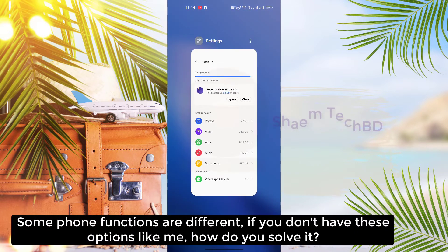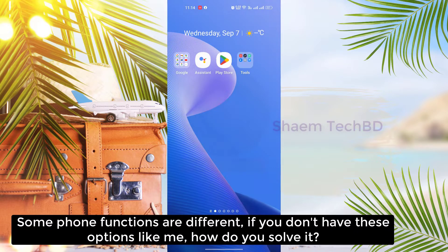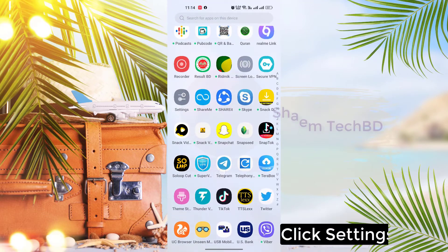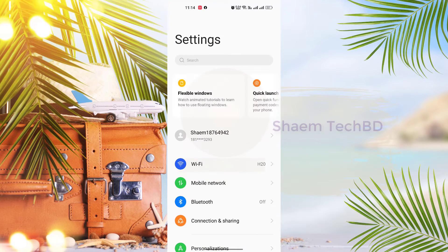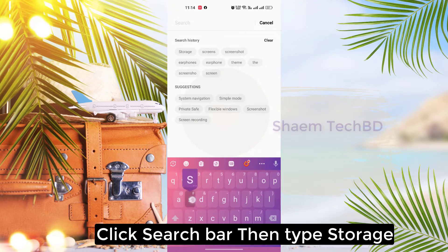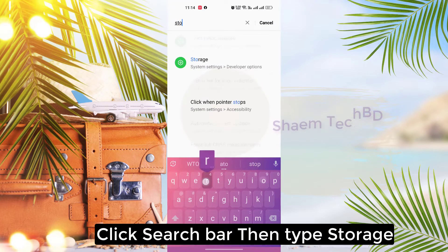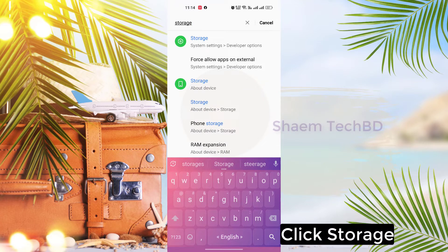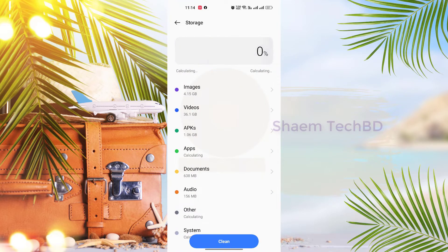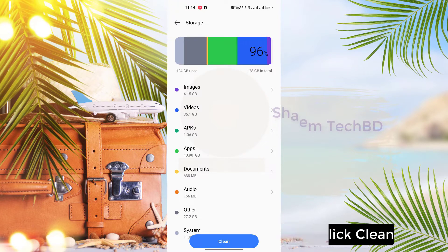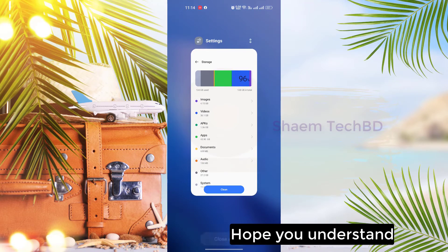Some phone functions are different. If you don't have this option, how do you solve it? Click Settings, click the search bar and type 'storage', then click Storage, then click Clean. Hope you understand.